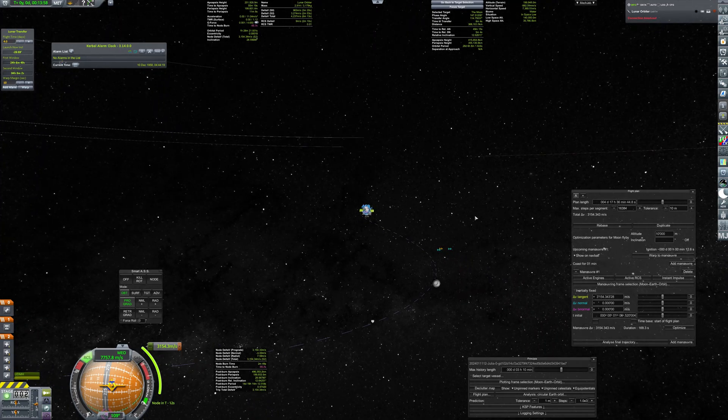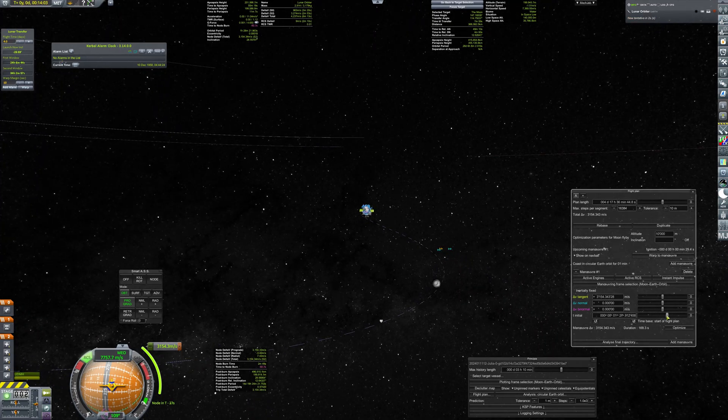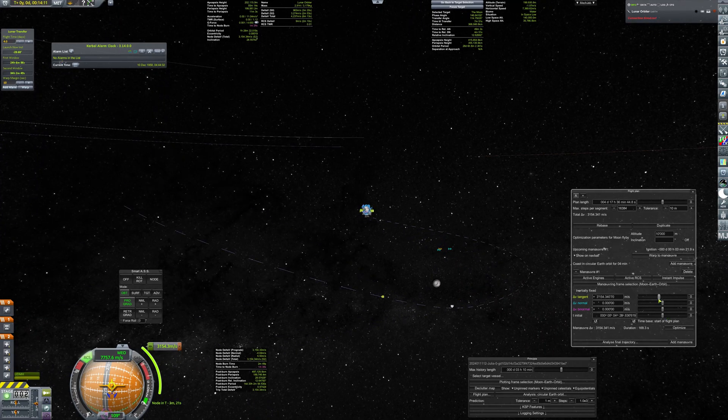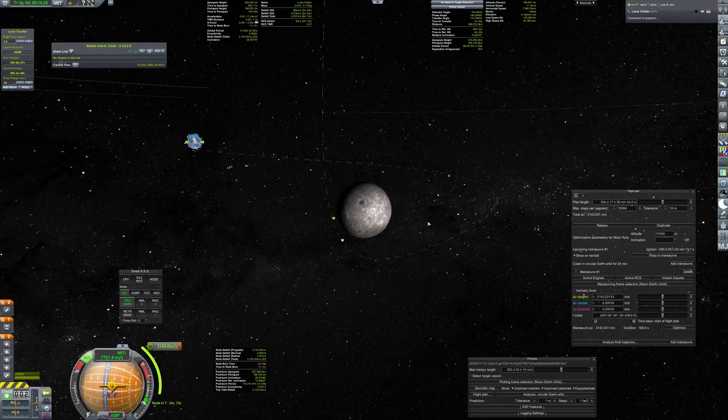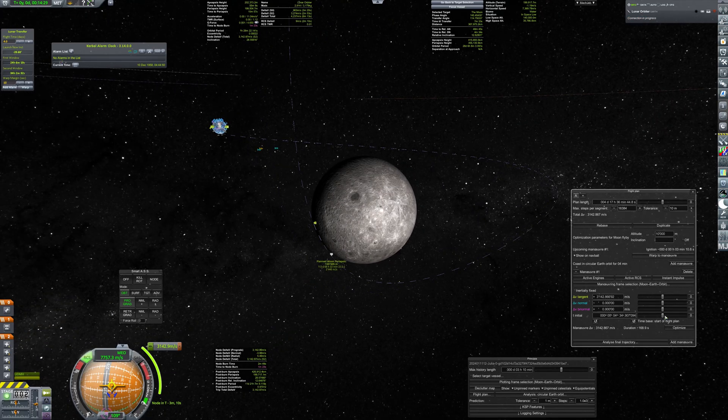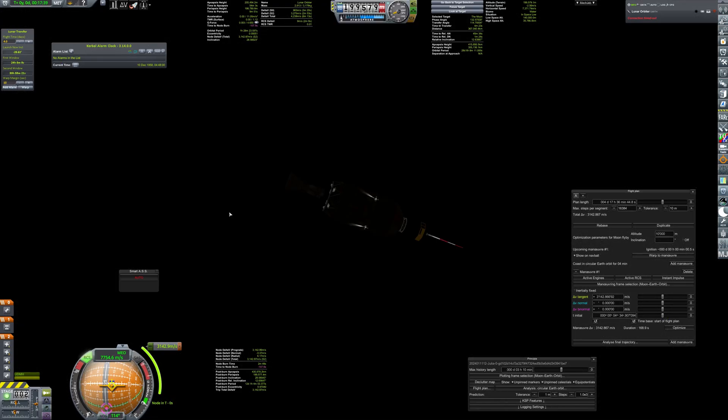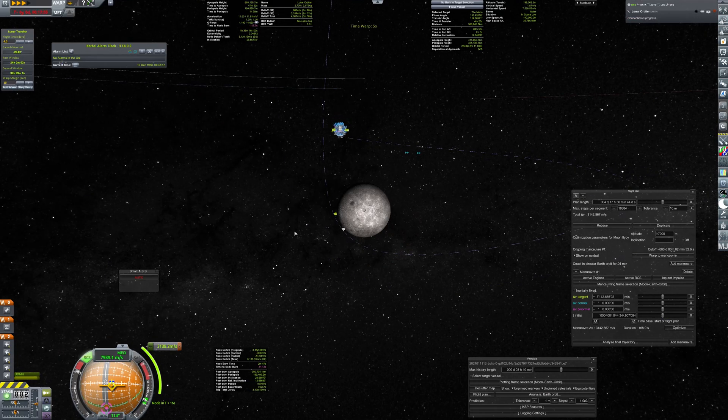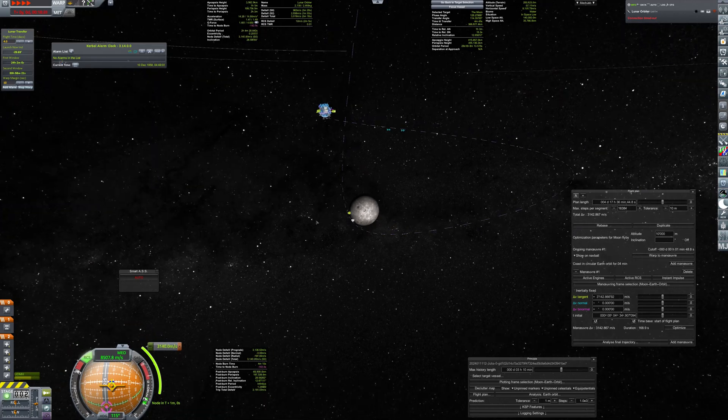As before, maneuver is planned and then executed. And again, probe is spin stabilized before separation, as it still lacks deep space avionics.